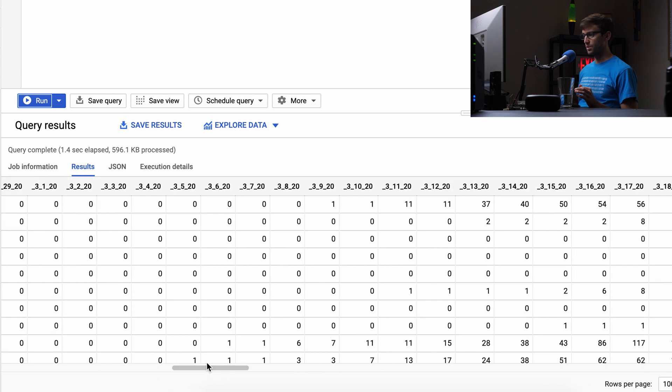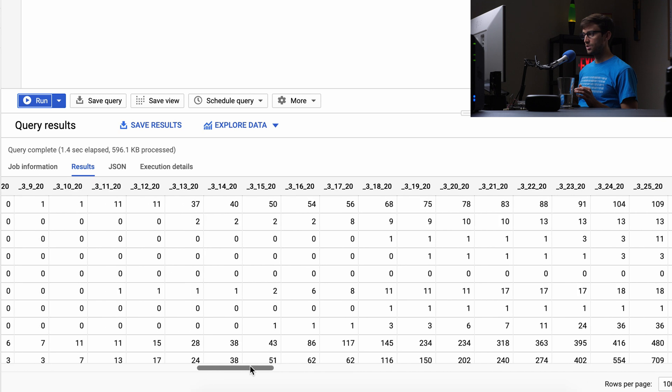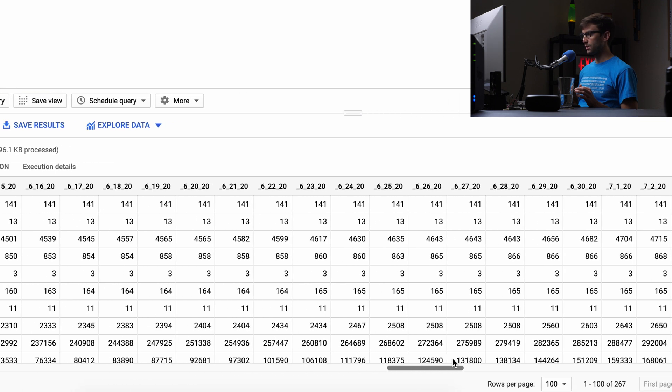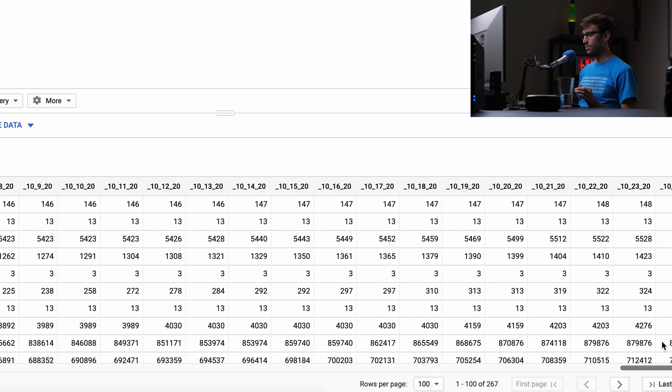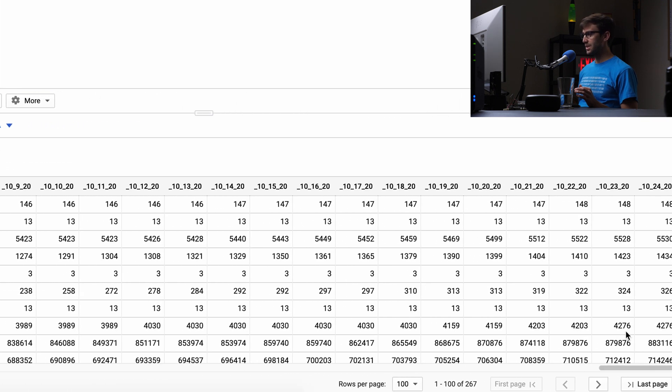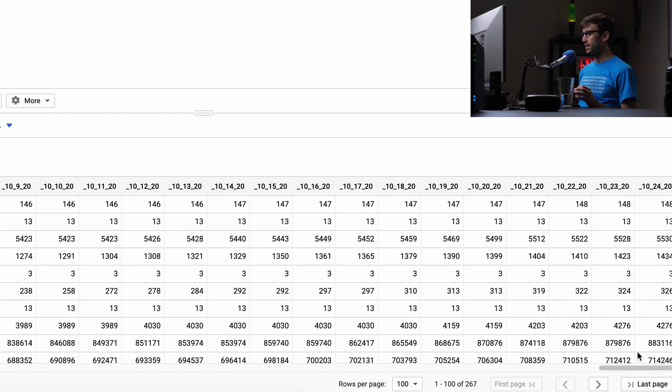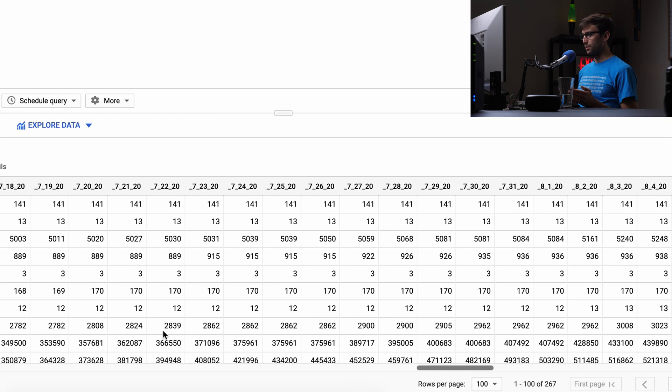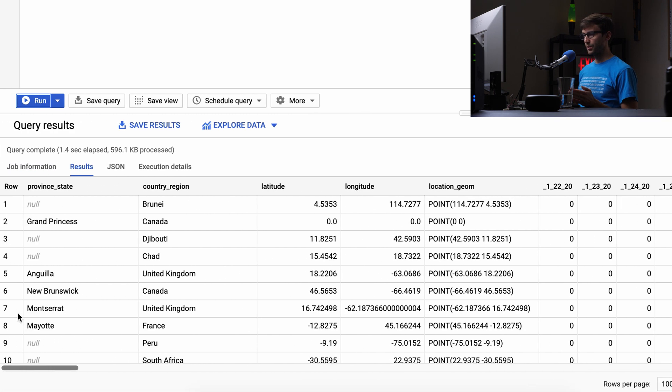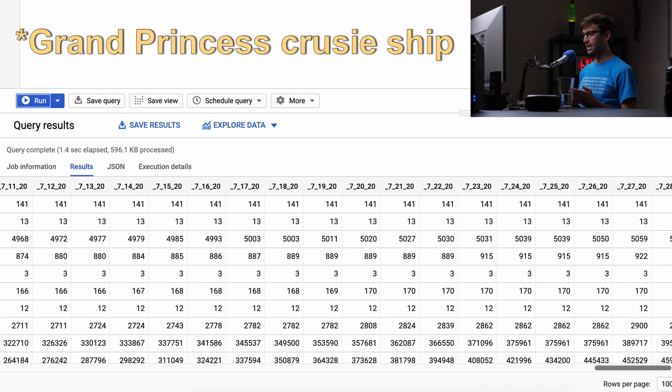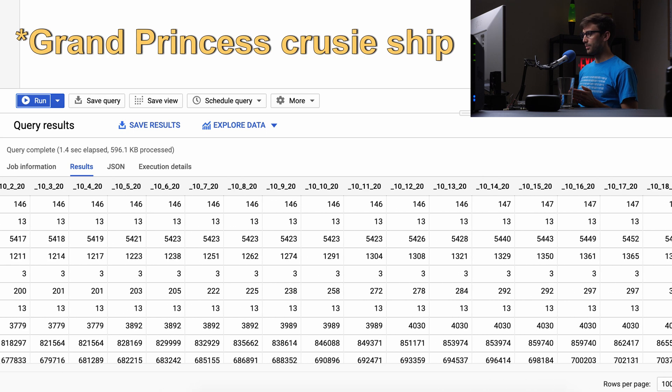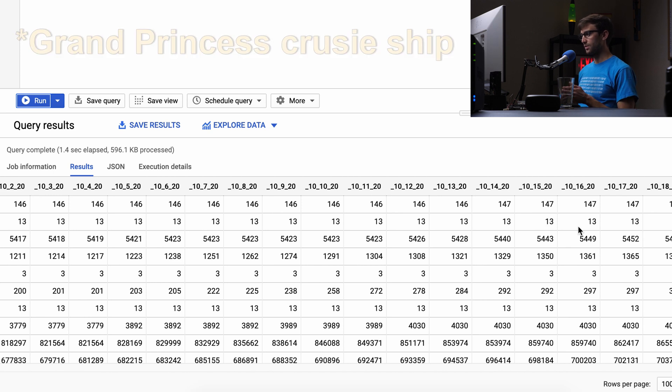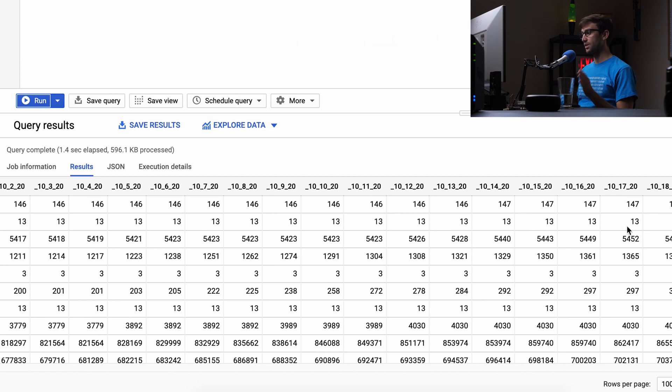You can see January, February, March, April, all the way to yesterday, October 24th. These are cumulative numbers. For example, row two shows Canada's Grand Princess with 13 cases, meaning a total of 13 cases up until that point, not 13 per day.